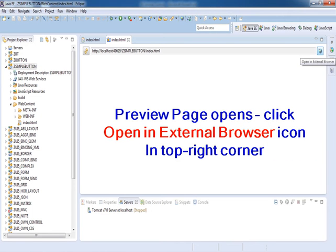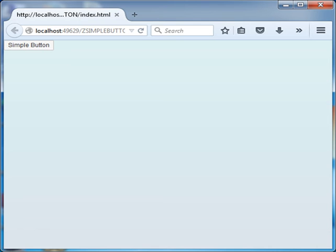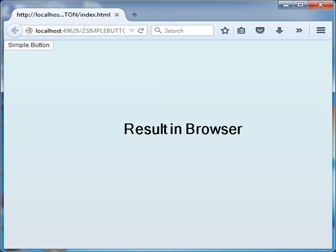The UI page opens. Click open in external browser icon in top right corner, so you can see the result in browser.